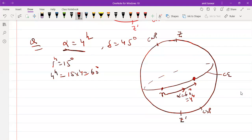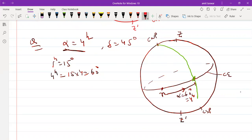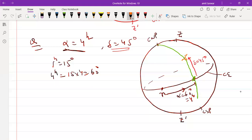Passing from this point, draw an R circle. From this point of intersection, move in the upward direction because the declination is positive, meaning the star lies in the northern hemisphere. Moving upward by 45 degrees, the star must be at this position.